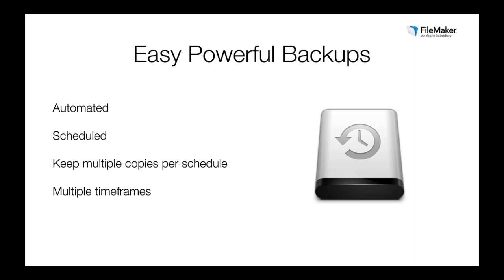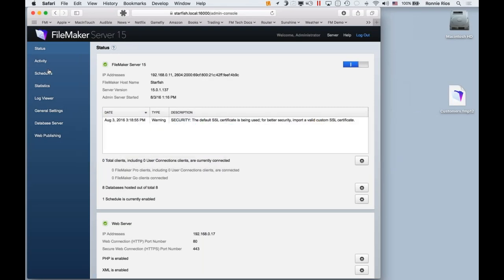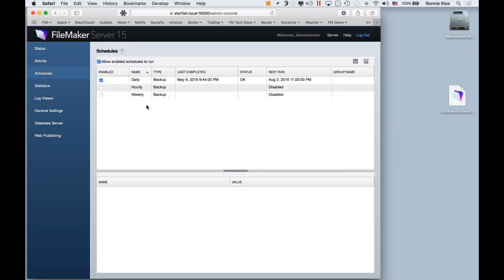Let me show you exactly how easy it is to set up backup schedules in FileMaker Server. I'll go back to the Admin Console and click on Schedules. FileMaker Server already has three backup schedules set up — because every time you install FileMaker Server, it automatically configures a daily, an hourly, and a weekly schedule. The daily one is pre-enabled for you, so just in case you forget, you're covered. Now let's pretend I want to set up a new monthly backup schedule.